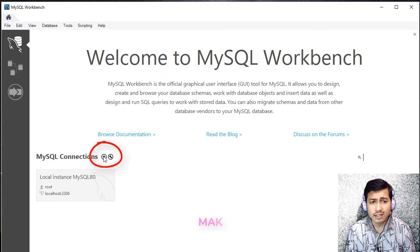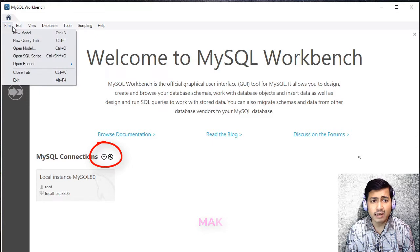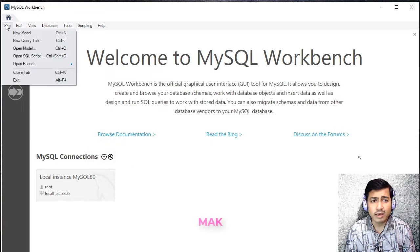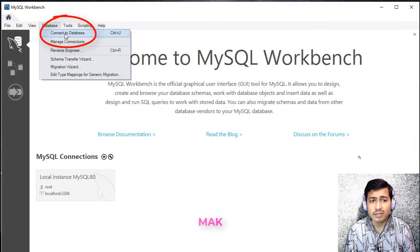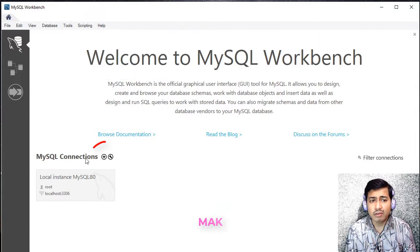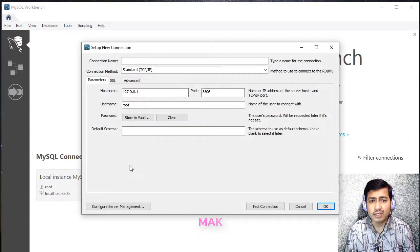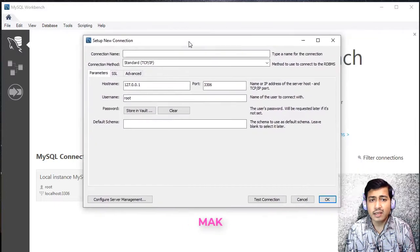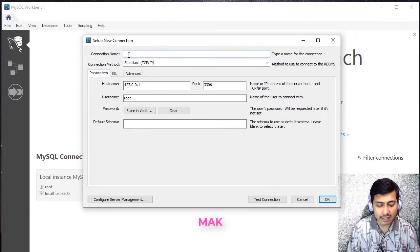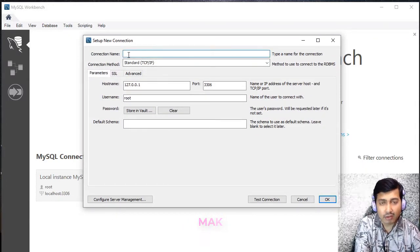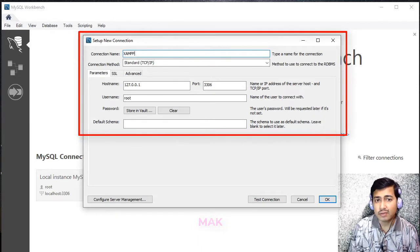For MySQL connection, you can add a new connection, or you can go to File and then Database — you can connect to database. You can use this MySQL icon. Clicking on this icon, you will see a dialog. From there, the connection name is XAMPP. Our focus is XAMPP MySQL.